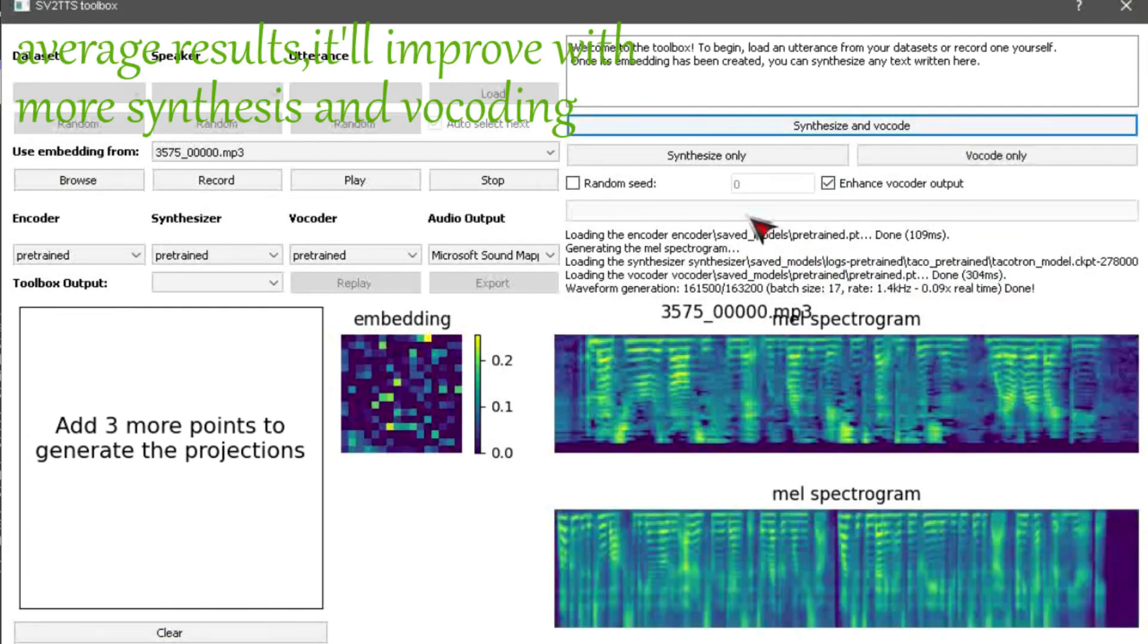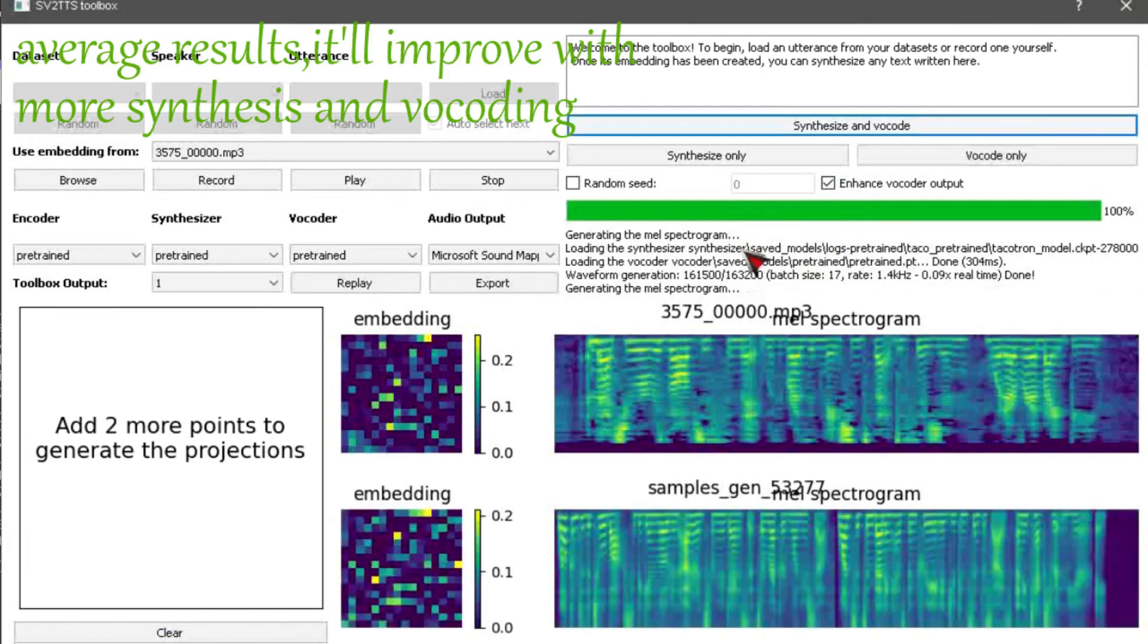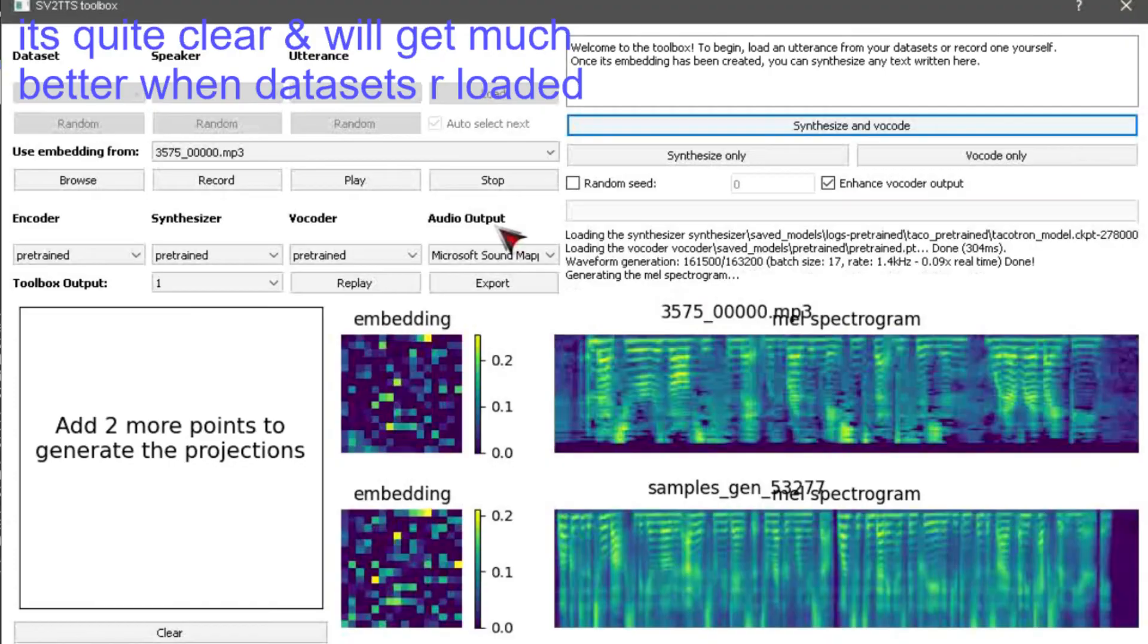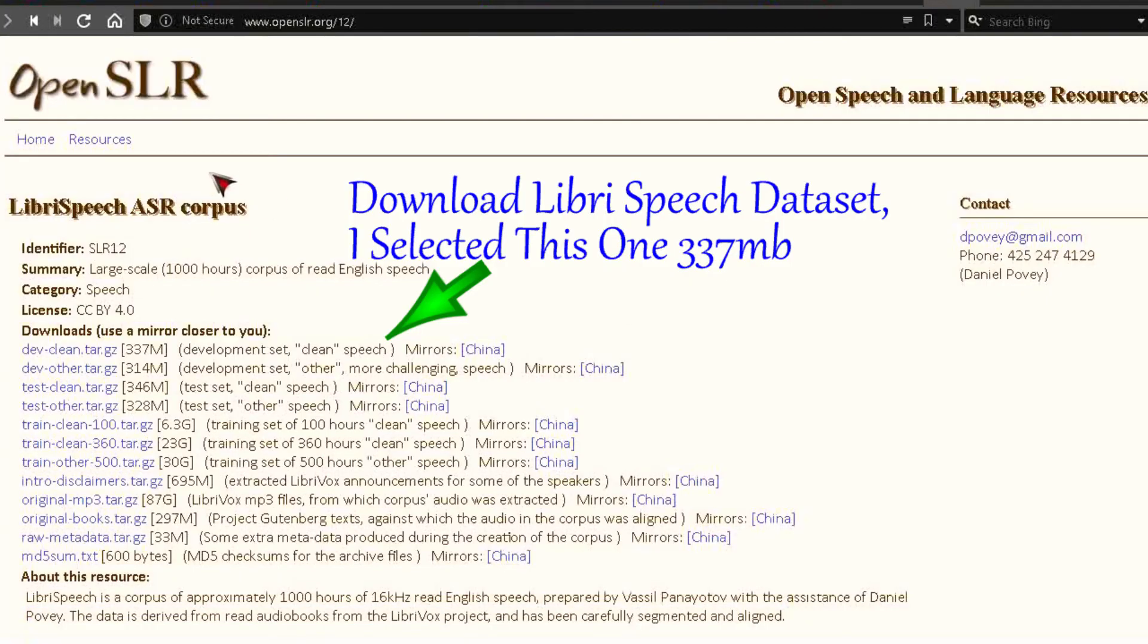Welcome to the toolbox. To begin, loading utterance from your datasets or record one yourself. Once its embedding has been created, you can synthesize any text written here. Download LibriSpeech dataset, I selected this one, 337 MB.